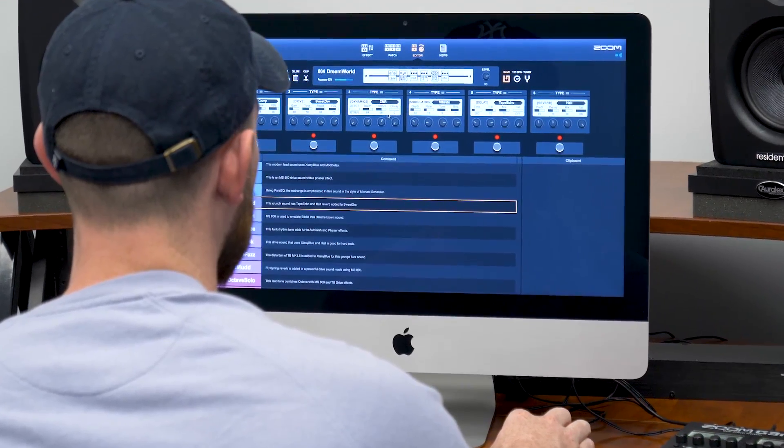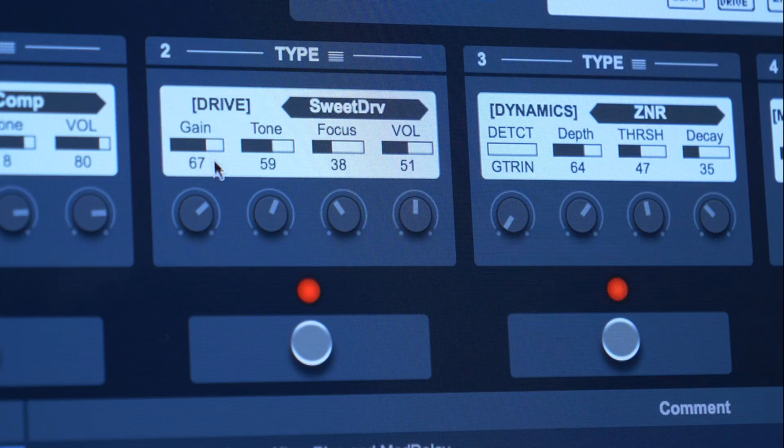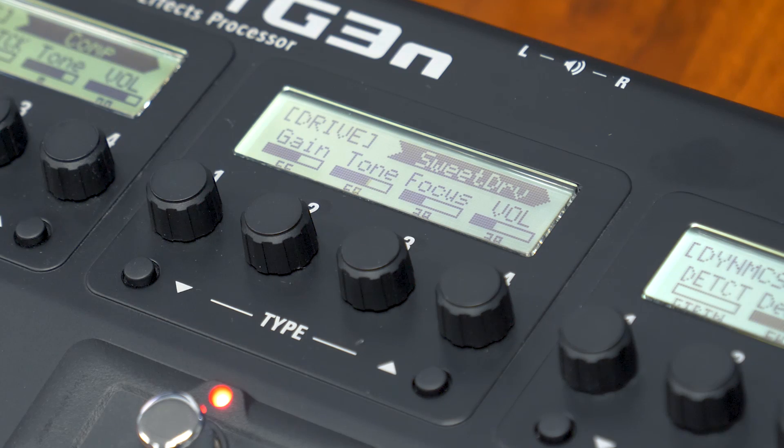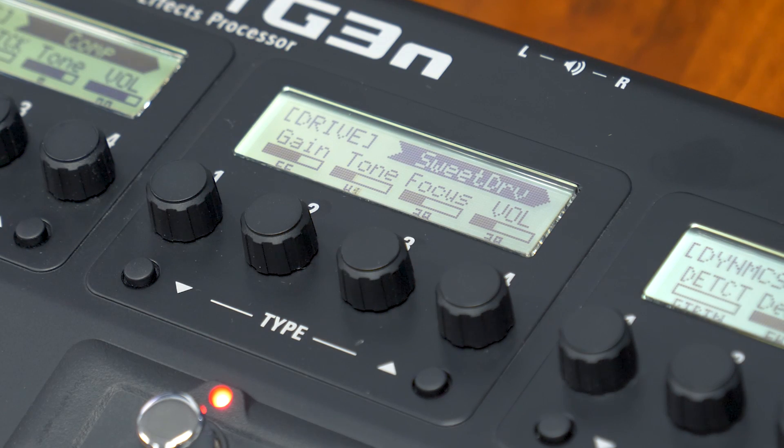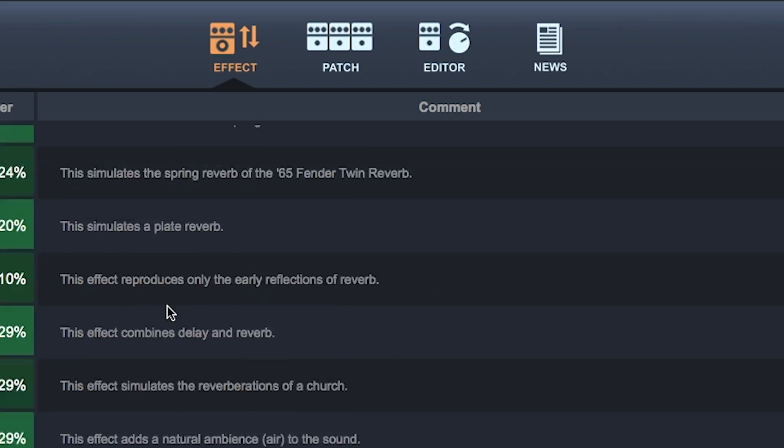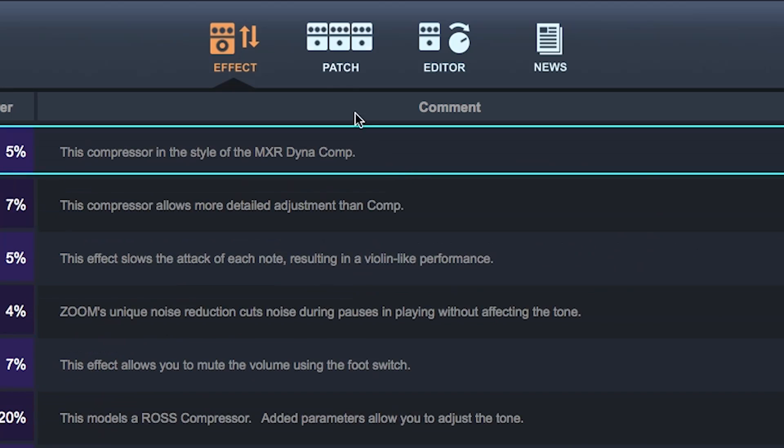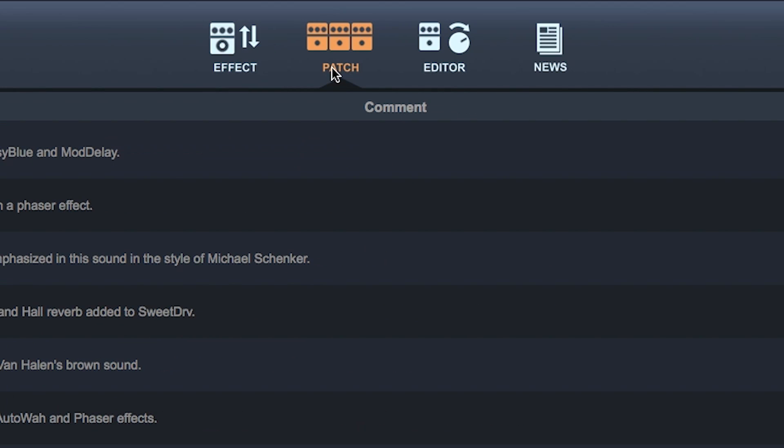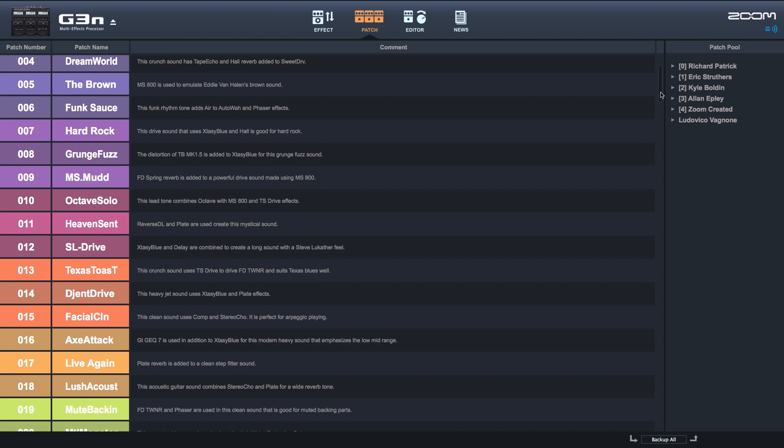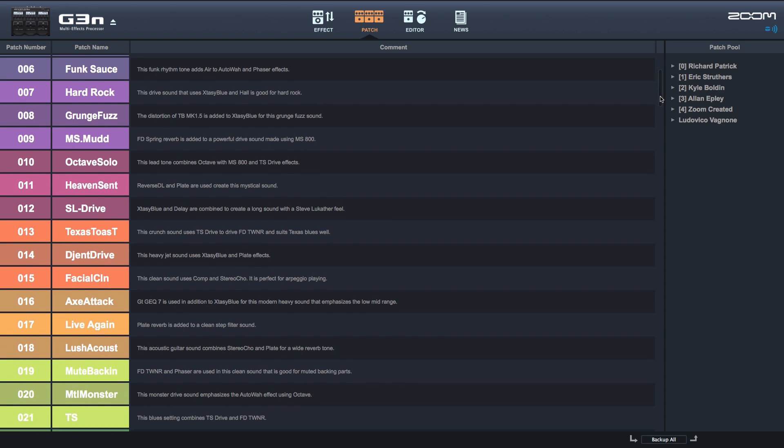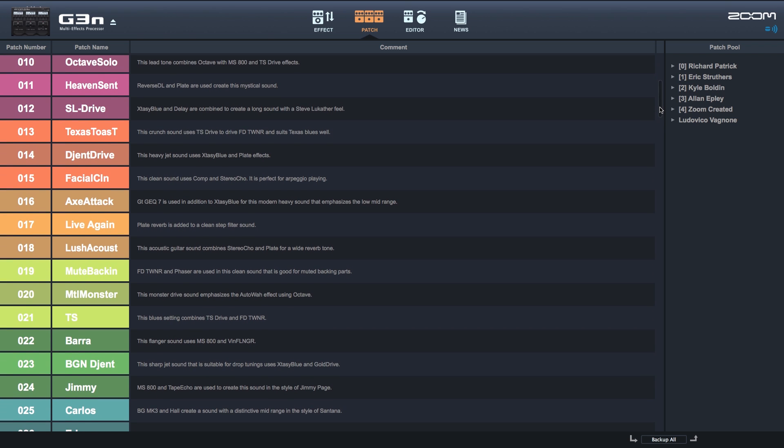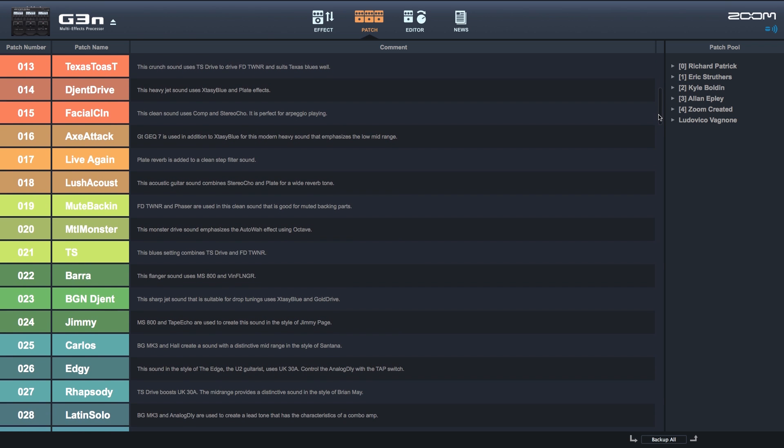Guitar Lab is a free software used with the Zoom G5N, G3XN, G3N, and B3N. It includes both a patch manager and an effects manager, and gives you access to tons of new effects and exclusive patches from our growing library of creators.